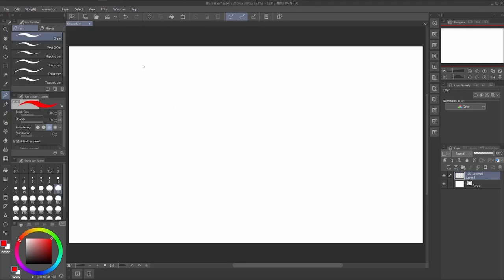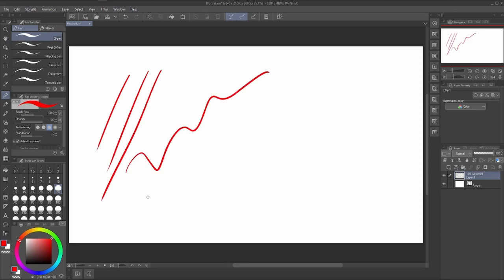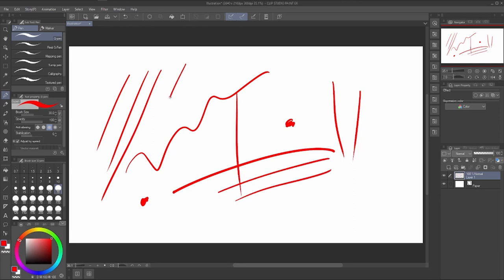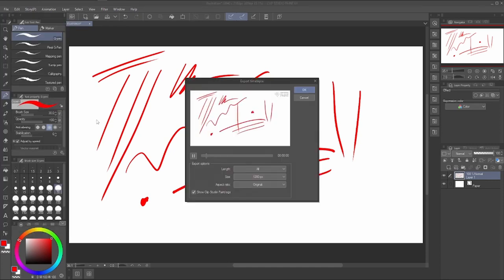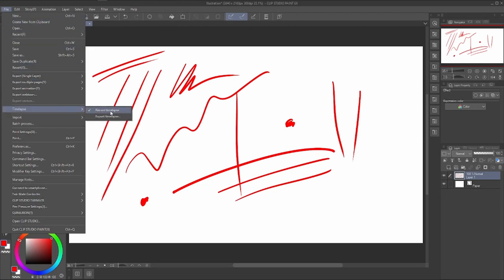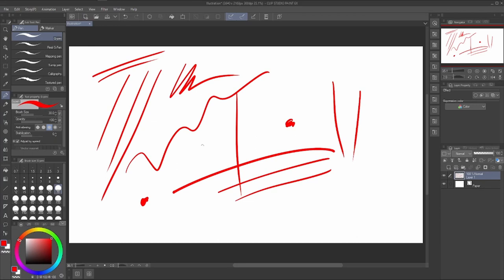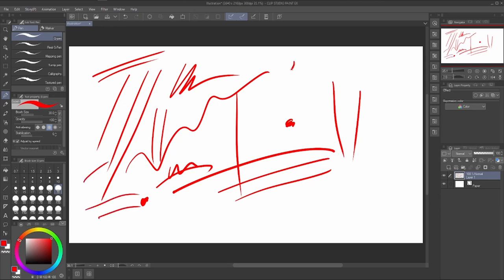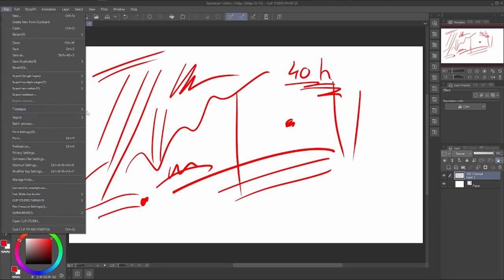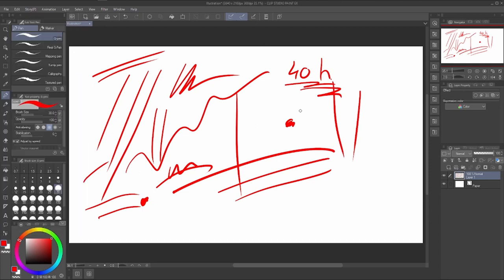There's a button called Timelapse — if you enable it, it will record every stroke you make from start to finish, like a speed paint. When you want to export it, go to Export and you can see a full speed paint of what you've done. I usually turn it off because it takes memory from the PC. Depending on your file size, layers, and hours worked, it can make the program very slow — but it's a nice feature to have.